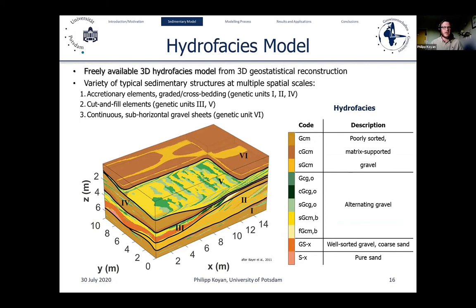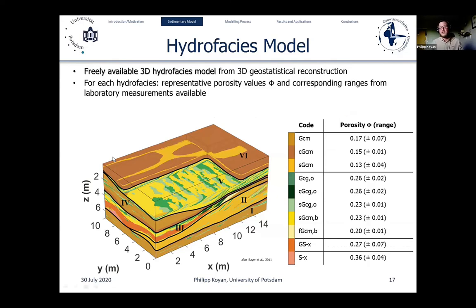Analyzing the sedimentary model in detail, we find typical sedimentary structures at multiple spatial scales: accretionary elements including graded or cross beddings in genetic units 1, 2, and 4; cut and fill elements in genetic units 3 and 5; and continuous sub-horizontal gravel sheets forming genetic unit 6. For each hydroface, we have representative porosity values and their ranges as uncertainty estimates from laboratory measurements available alongside the hydrofaces model.